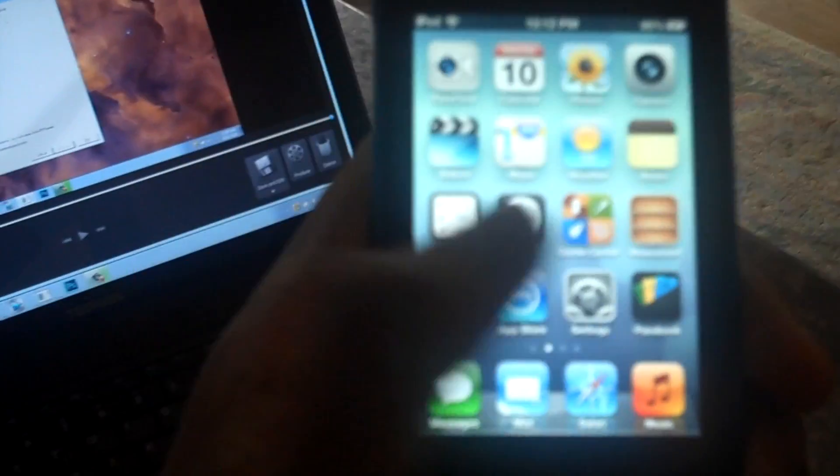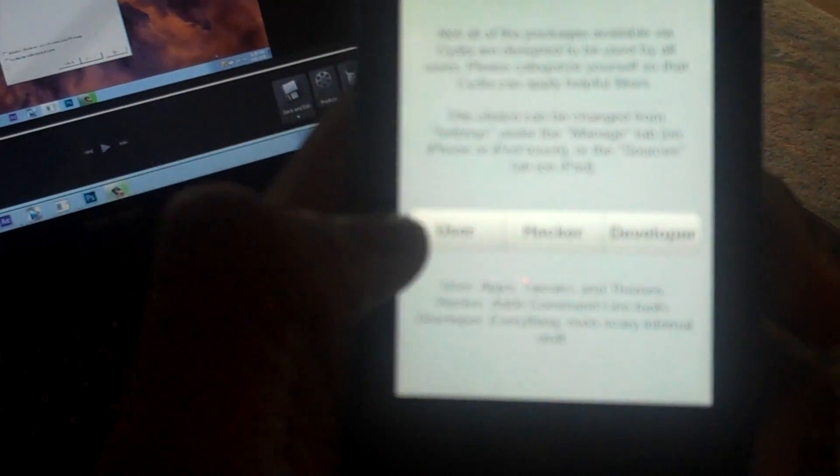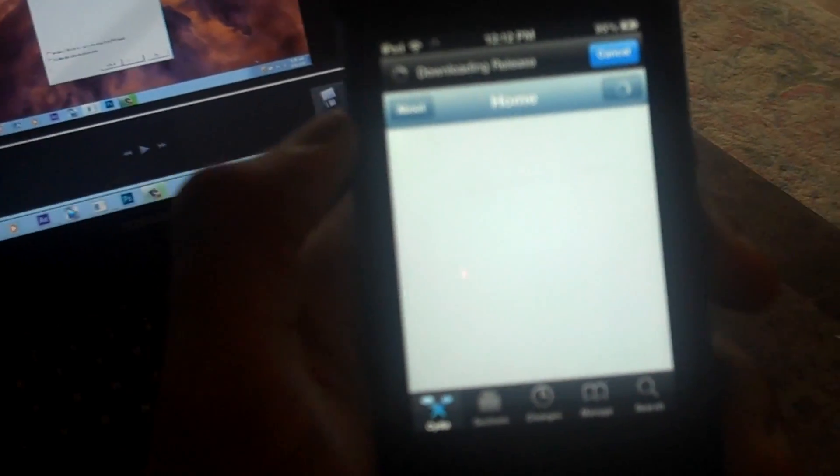Alright, once you're on the home screen, what you just have to do is click the new icon that is in your home screen and select user. I use developer because there are more tweaks that show. And that's basically it.